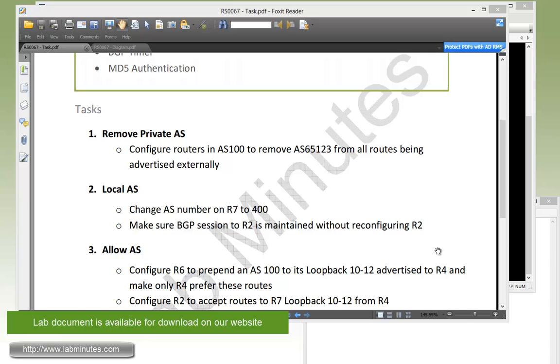Next is task number three with the Allow AS. By default, BGP has a loop prevention mechanism where the router will detect if it sees its own AS as part of the AS path contained in the route. It will totally drop that route because it would perceive that as a loop. It shouldn't be receiving its own routes.